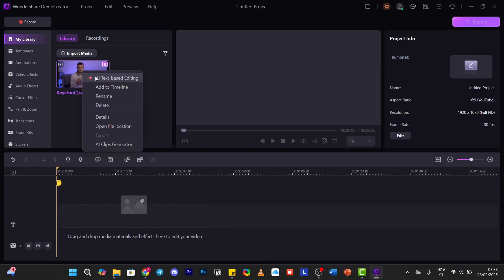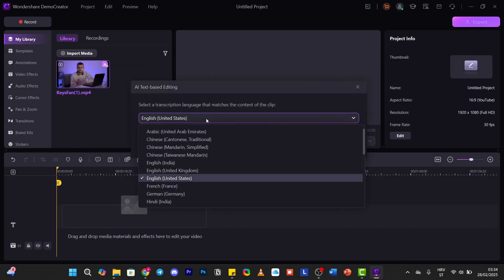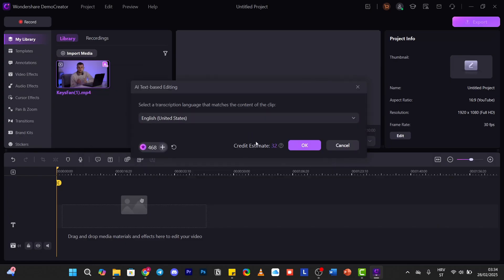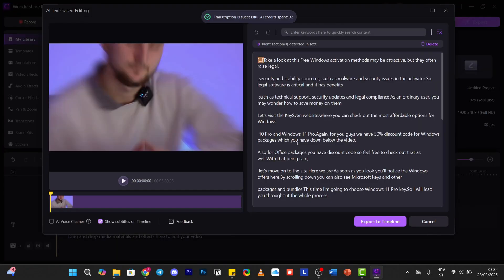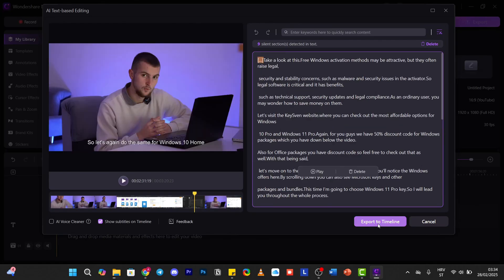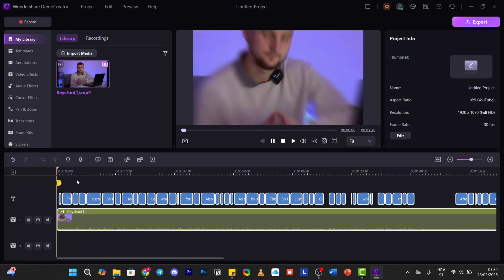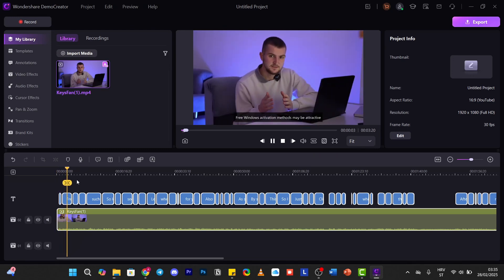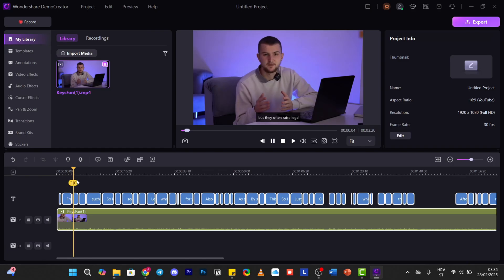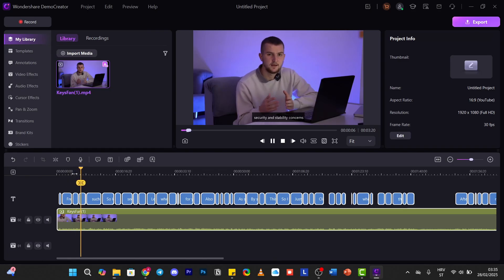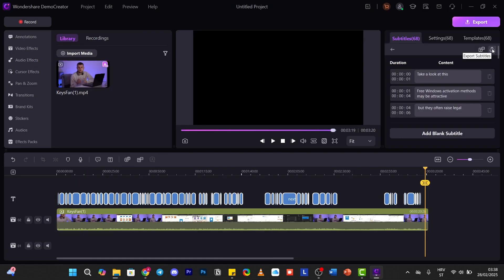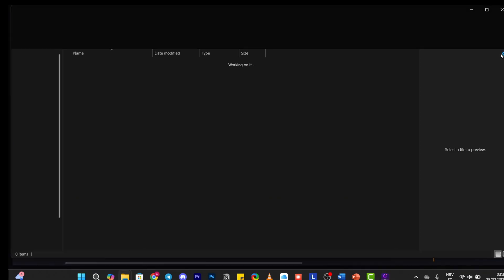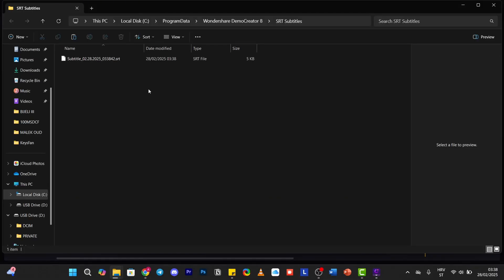What we're going to do is AI text-based editing. English, United States. Here we have all of the text. We can export to the timeline. Take a look at this: 'Free Windows activation methods may be attractive, but they often raise legal, security, and stability concerns.' Excellent. Click the little export icon, then export subtitles — and there it is in SRT format.